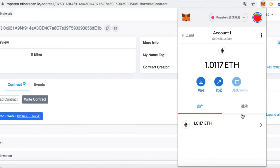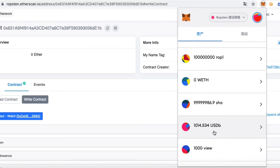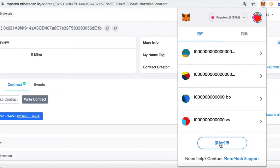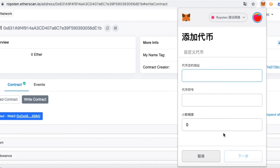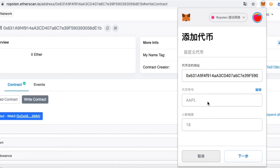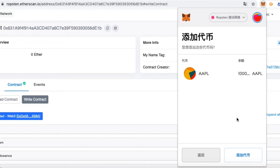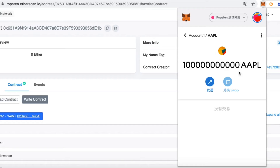Now we will add our token to MetaMask. Click Add Token, then copy and paste your token address. Click Next, then Add Token.